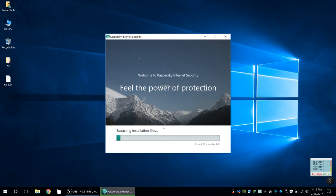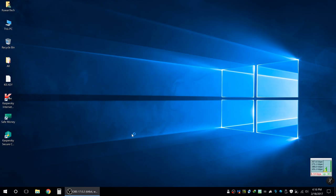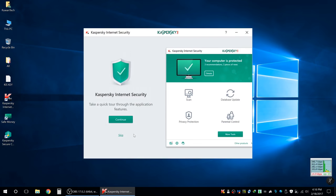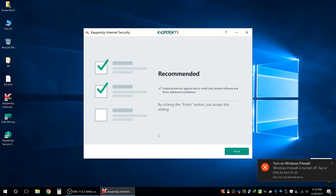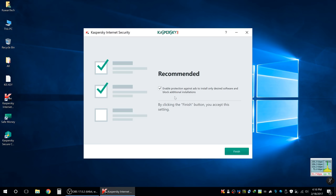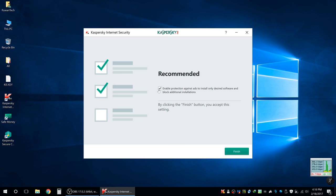If you have admin permission, you can install the software. After installing, you can click on the interface and open it. The installation wizard is recommended to enable protection again and to install the desired software and block additional installations. You can install and open the software.